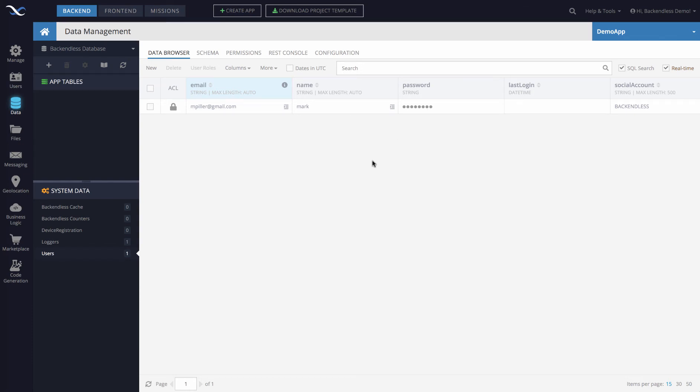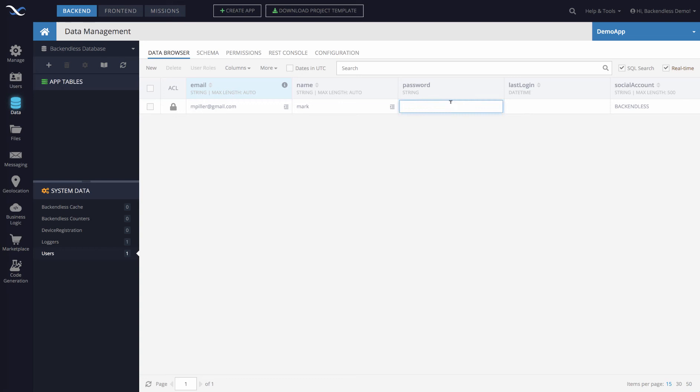Once you find that user, you will see that there is going to be a password column. You may have more columns, but the password column will always be present because it is a system level column that is always there in the users table.